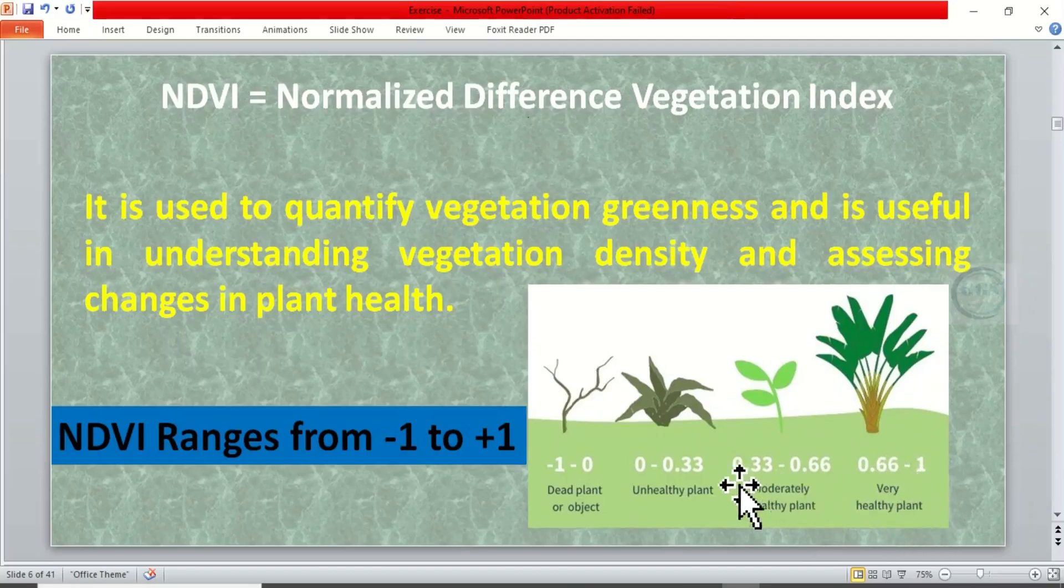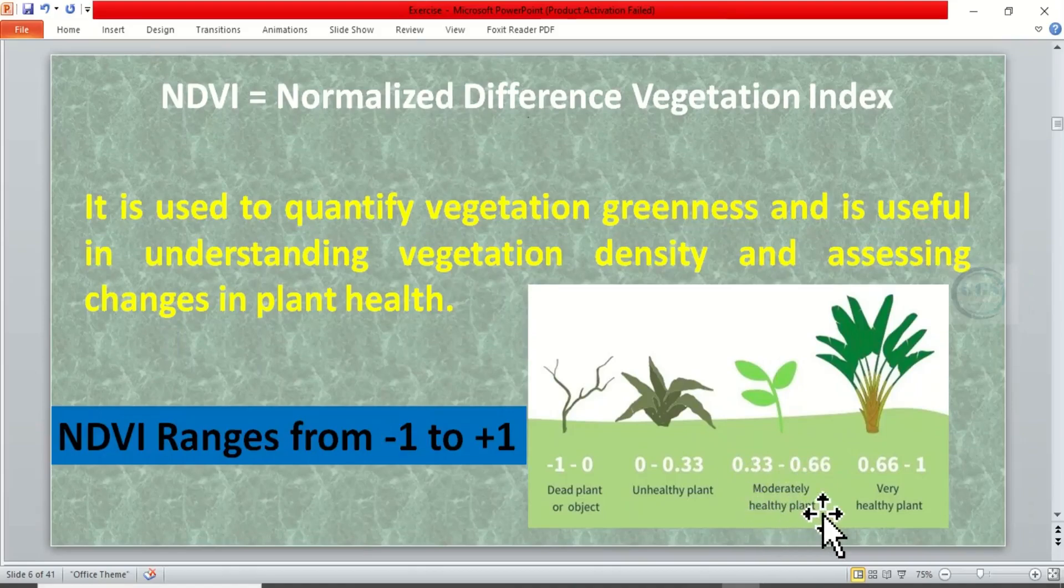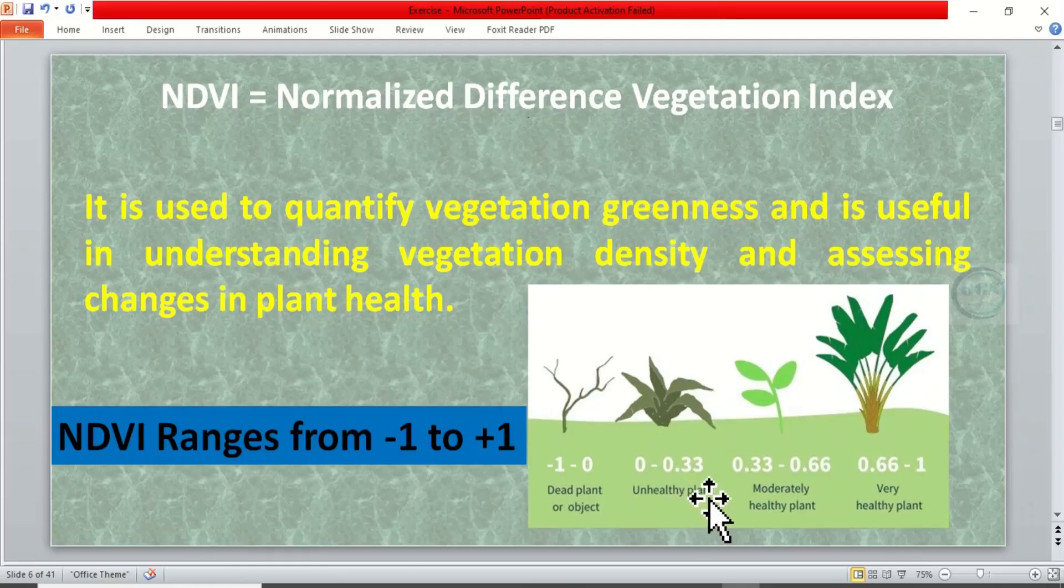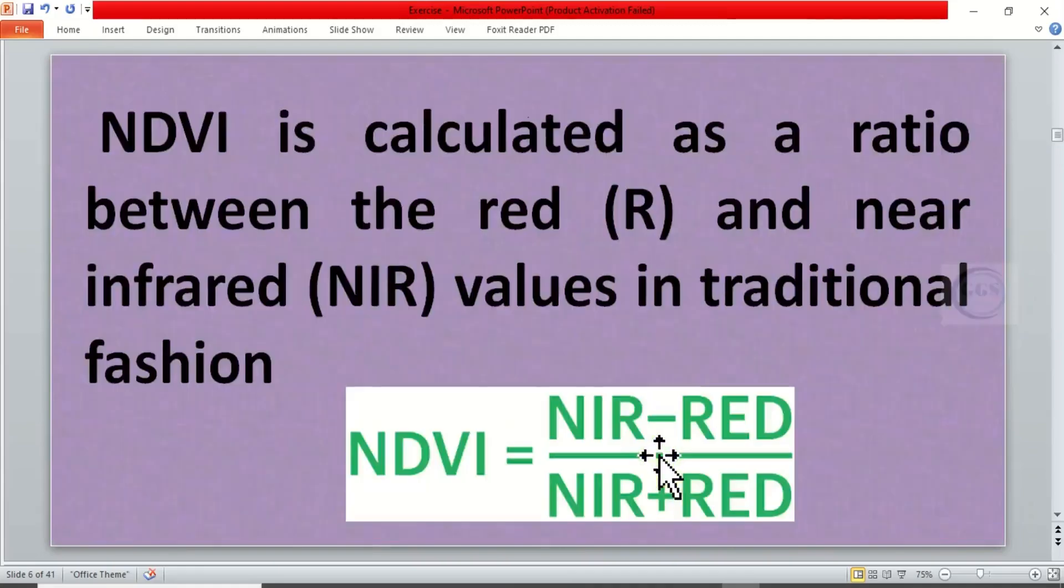When it is between 0.33 to 0.66 it means it is moderately healthy. When it is between 0 to 0.33 it means the plant is unhealthy, and when it is 0 to minus 1 it means the plant is dead or it is an object like water body or bare surface.